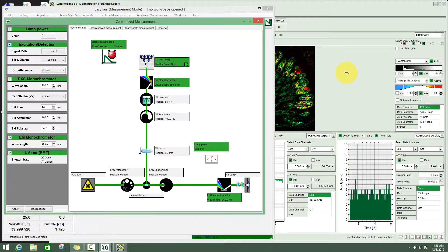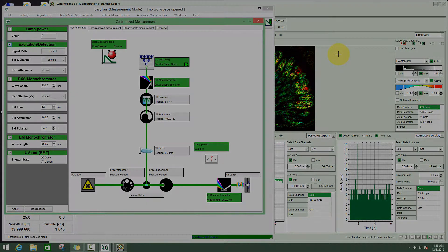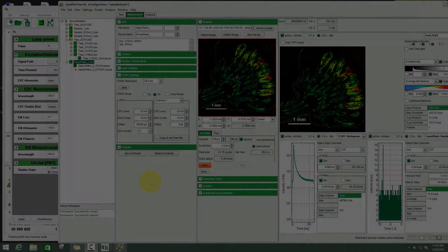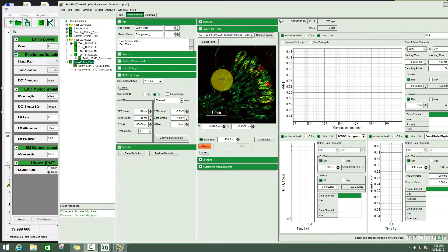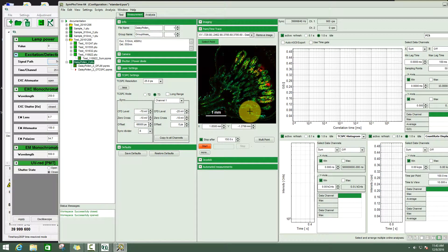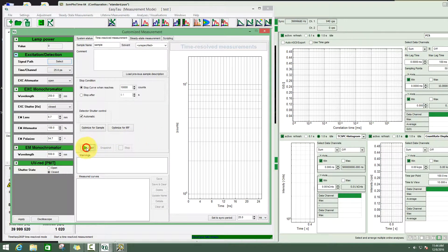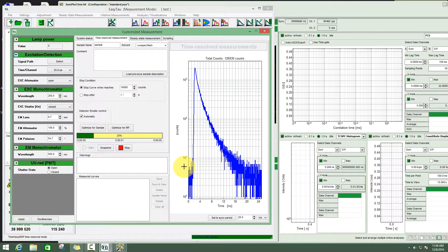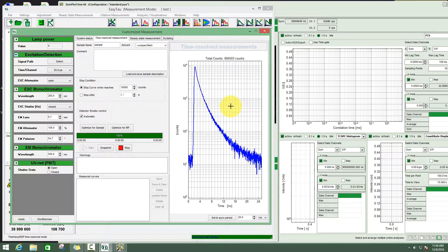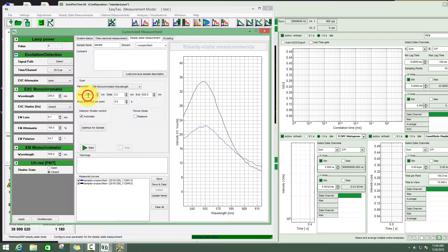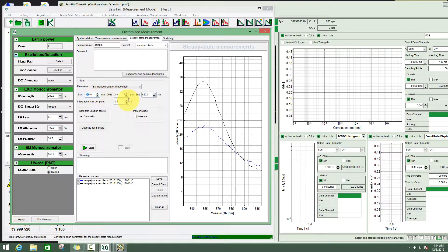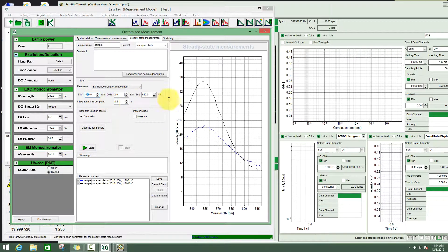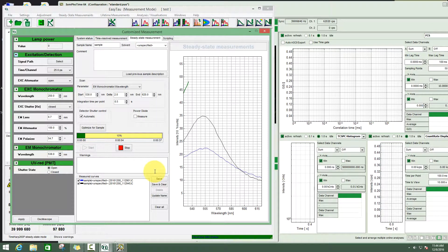Or we could go to a certain position and try to record some kind of spectrum here. For the second possibility we can define a point here in the image and use the functionality of the EasyTau software to acquire a lifetime curve at this position. Or you could combine it with a trace image or you could take a steady state spectrum. For example, here we could scan from 530 to 620 nanometers and record an emission spectrum at that position.